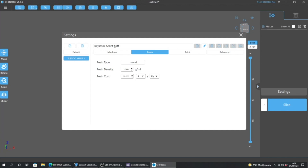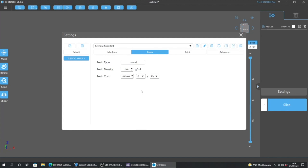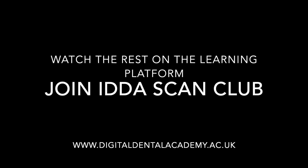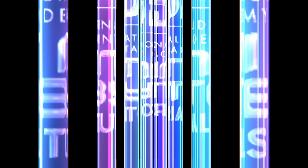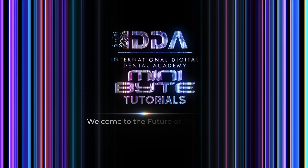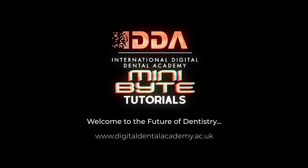We're going to use Keystone Splint Soft, and here you can also program the cost of your resin. Because it's quite an expensive one, I normally like to see how much resin it uses and the cost per print. This one is about £450 a litre, so it's quite important to keep track of that.